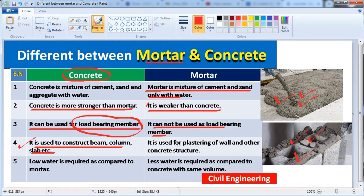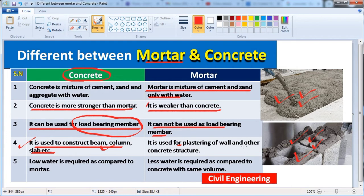Mortar cannot be used for the construction of beams, columns, or any load-bearing structure. It is used especially for plastering — that means covering concrete or masonry walls, like walls made up of bricks.